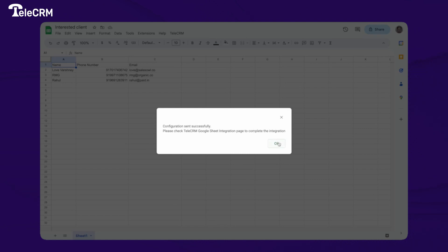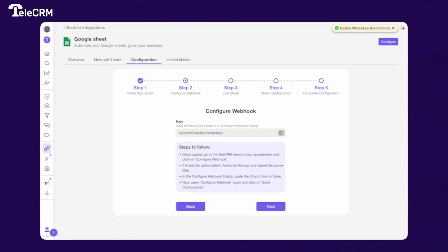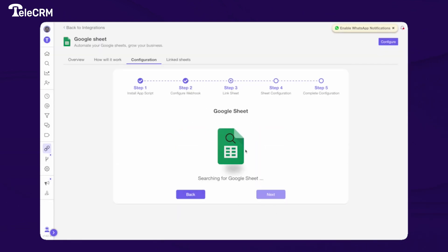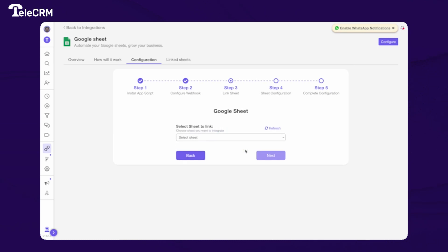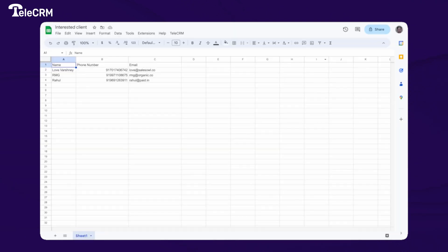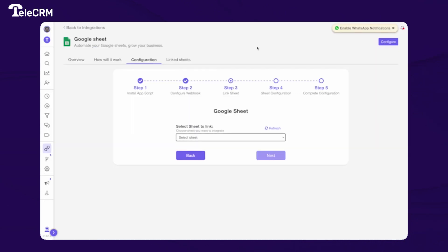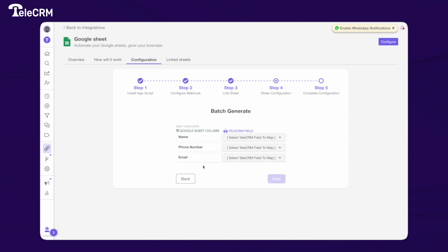Go back to TeleCRM and click on Next — it will search for your Google Sheet. A dropdown will appear showing the spreadsheet. You can see the spreadsheet name is 'Interested Client' and the sheet is 'Sheet1.' Select it and click on Next, and you will get all the columns present in the Google Sheet.